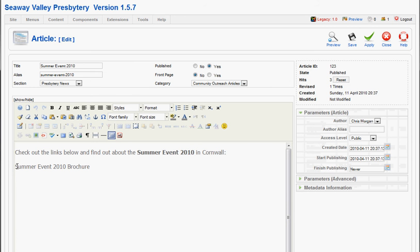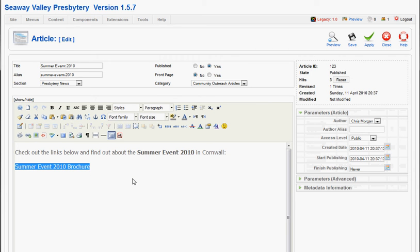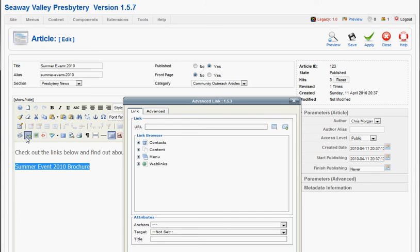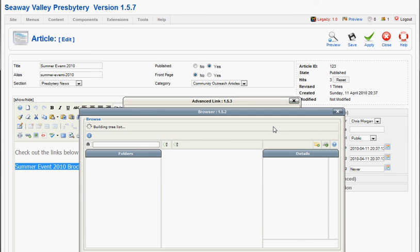We'll highlight the text that we want to link to the PDF file. Click the Link button. Next to the URL, we'll click the Browse button.